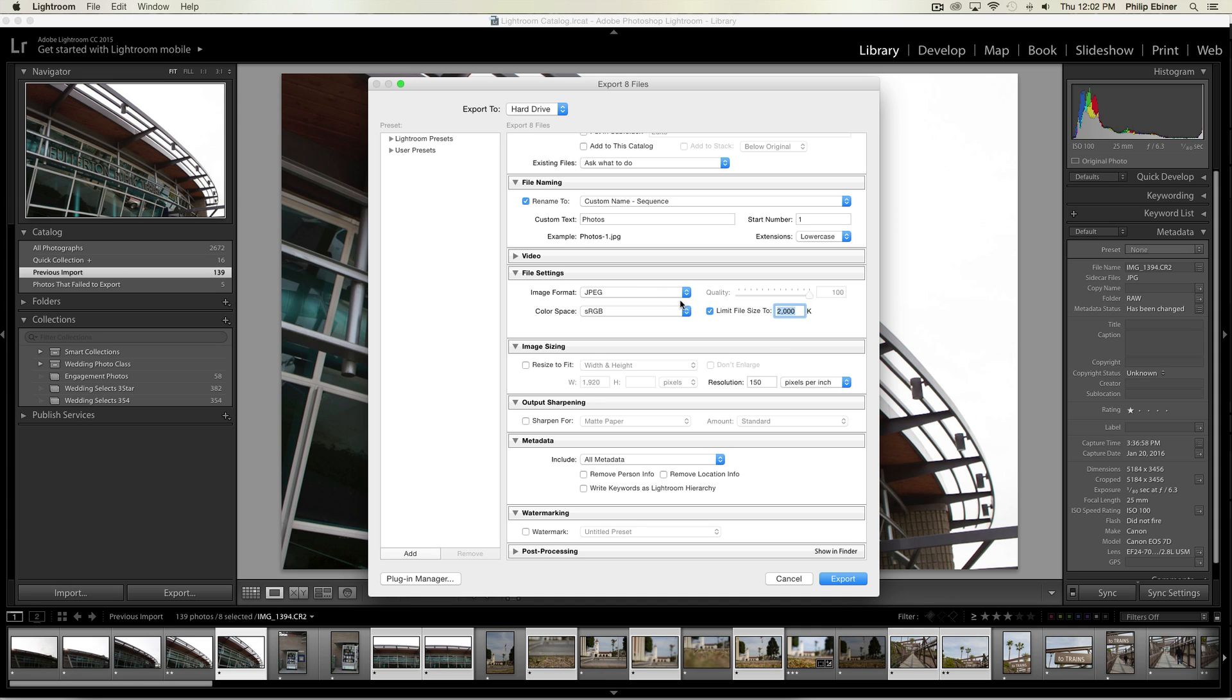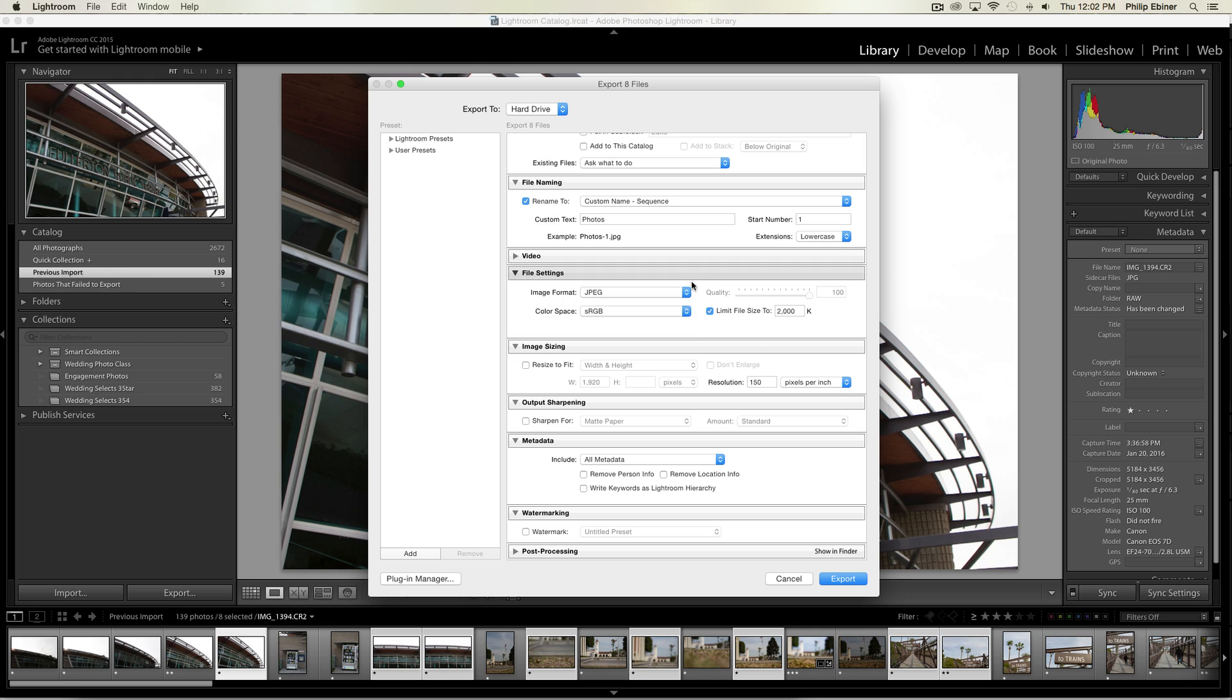For file size, you can limit the file size to 2,000 kilobytes, so that's basically 2 megabytes. Depending on the website you're uploading to, you want to make sure it's underneath that. I believe for Skillshare, which is where the student was asking about posting, it's 2,000 kilobytes. Make sure it's on JPEG.